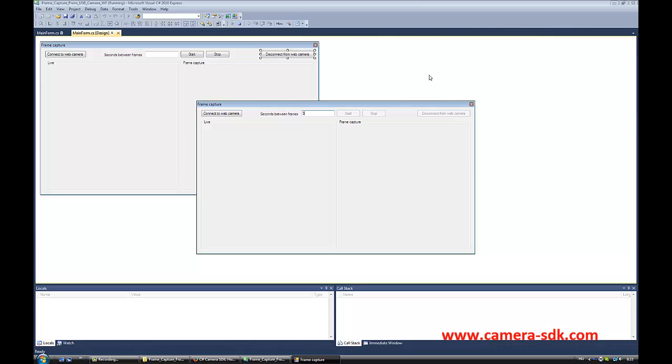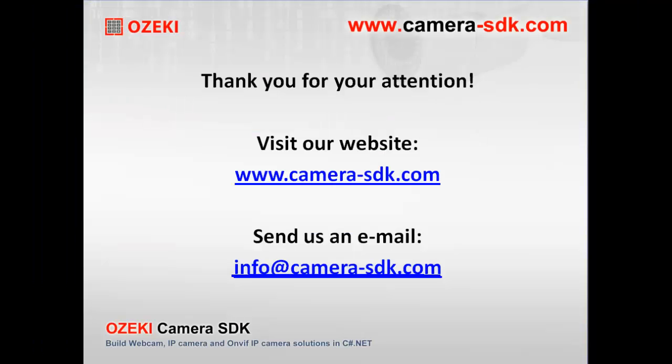Sadly, we are close to the end of this video. As you can see, this camera SDK is so easy to use.